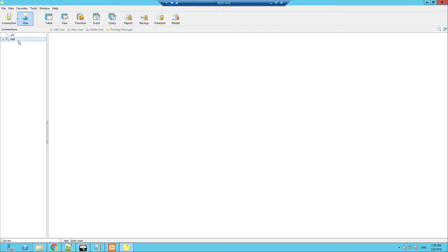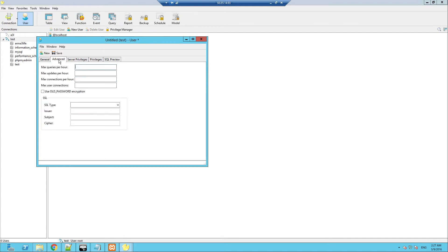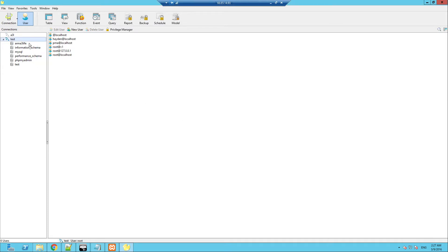Now double-click and here are your users. My main user is going to be Hayden. So go to new user. Username: Test. Host: Localhost. Password — what we're going to use is Hayden3. Confirm password: Hayden3. Then go to Advanced, Server Privileges, click all of these, and click Save.